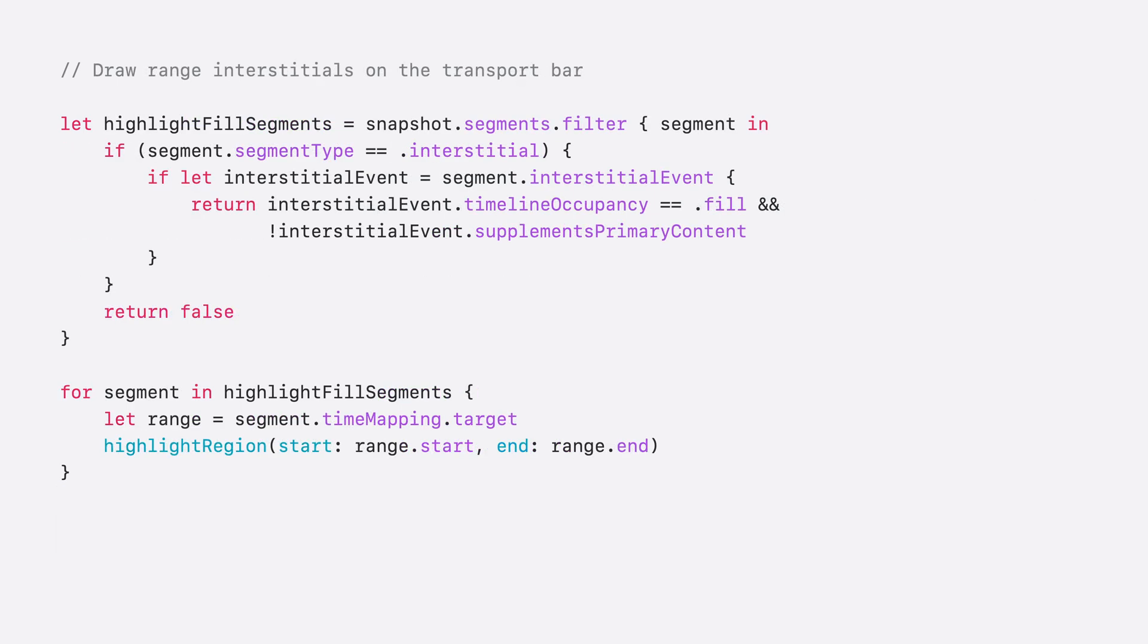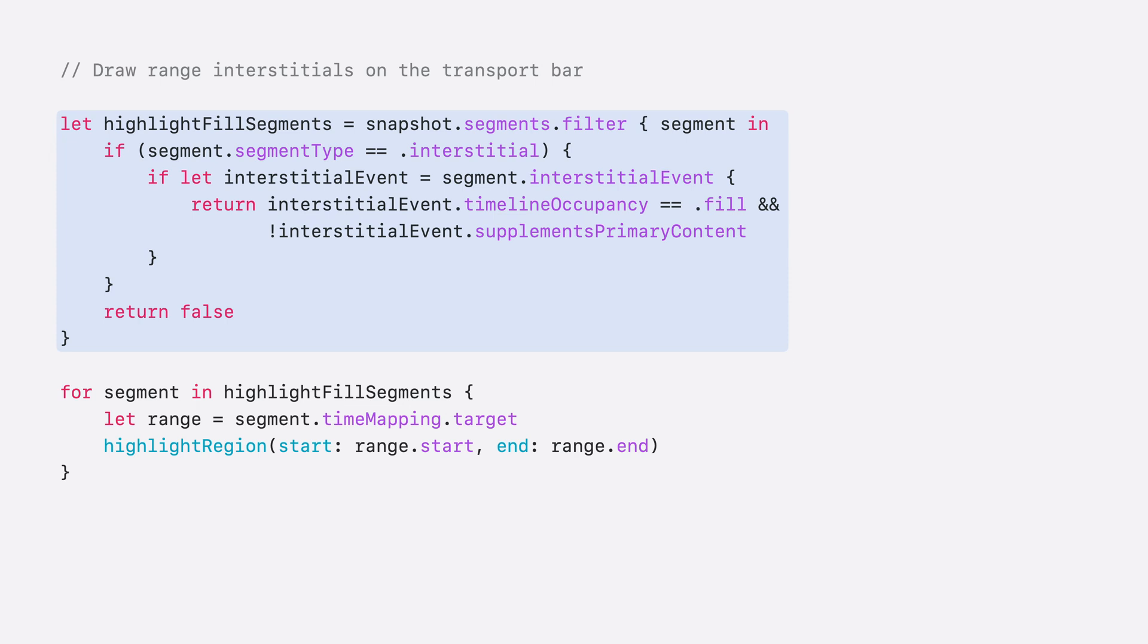Lastly, let's highlight the Fill Interstitials. Here we would filter the snapshot's segments and include segments representing interstitials with an occupancy of Fill. Since Supplement's primary content indicates that the event should not be distinguished in the UI, we would ignore any interstitials with that set. Once we have the segments, we simply use the segment's time mapping target and highlight that region on the UI slider.